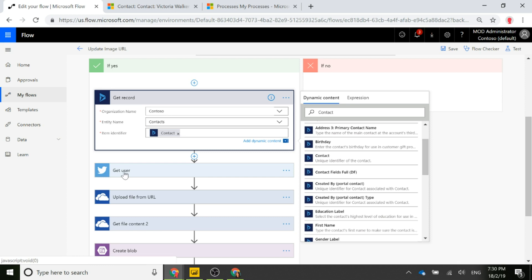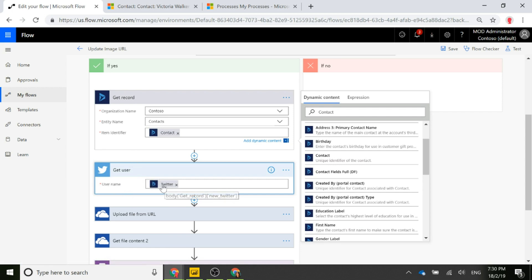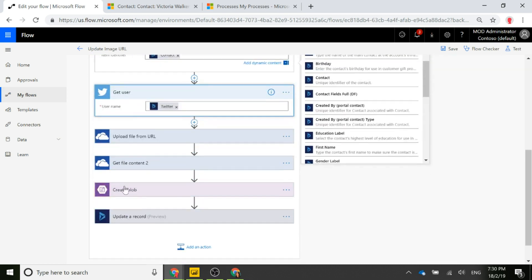Next, we use the Twitter connector to get the user on Twitter. We do that by populating the Twitter field from the contact record into the username field on this specific action.